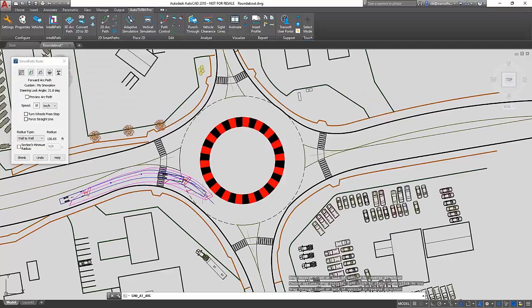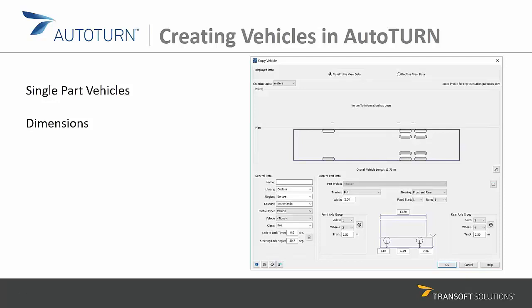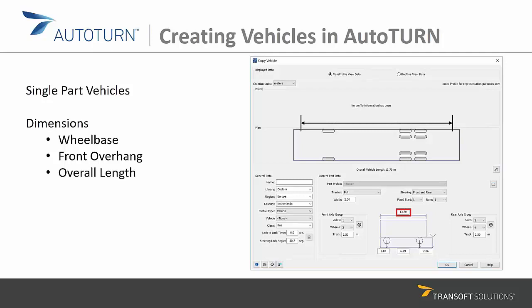When you need to create your own custom vehicles, you start by collecting information about all the dimensions required to create the vehicle in the software. Information you would typically need includes the wheelbase — the distance between the front axle and rear axle group — as well as the front overhang, which is the dimension between the front wheel and the front body of the vehicle, and then the overall length.